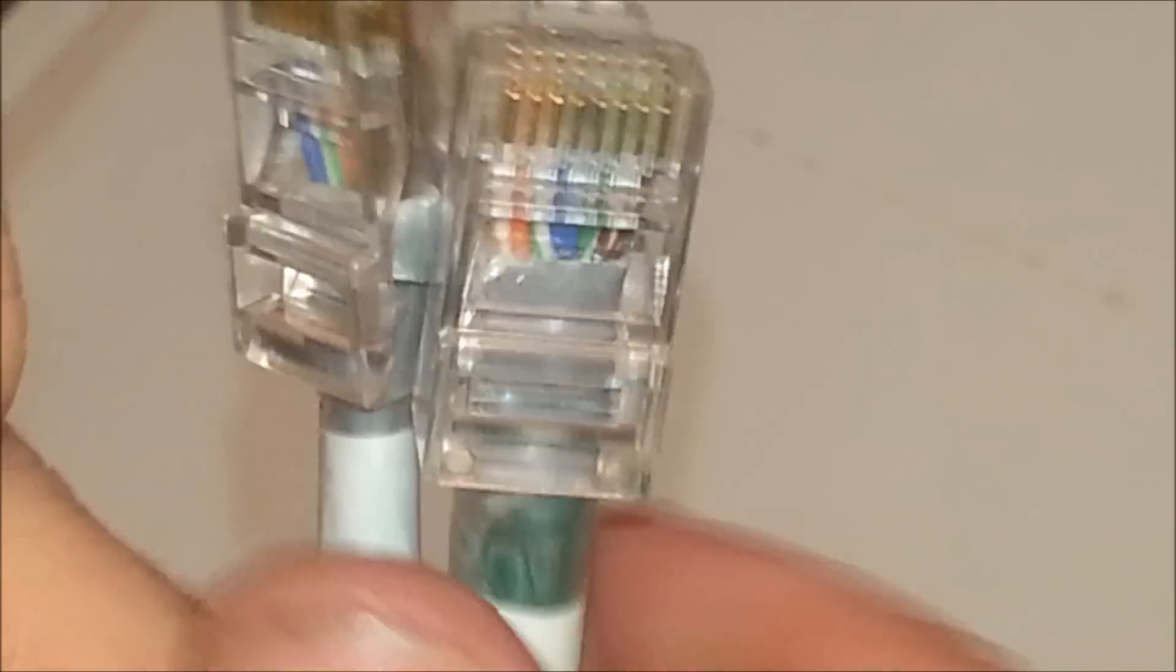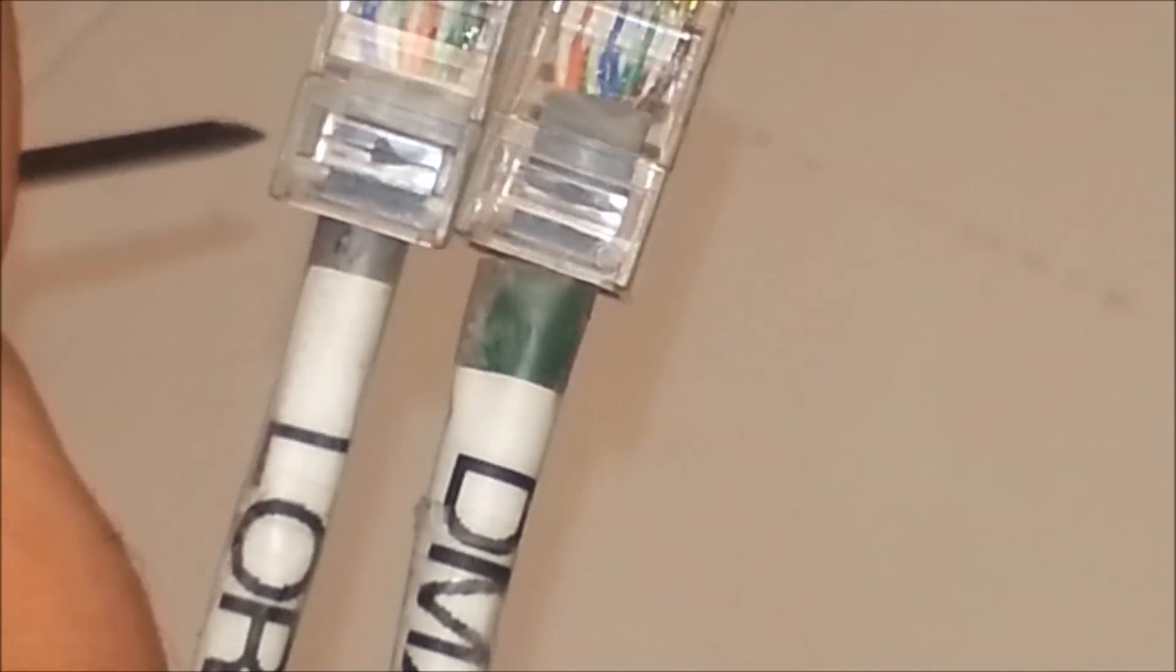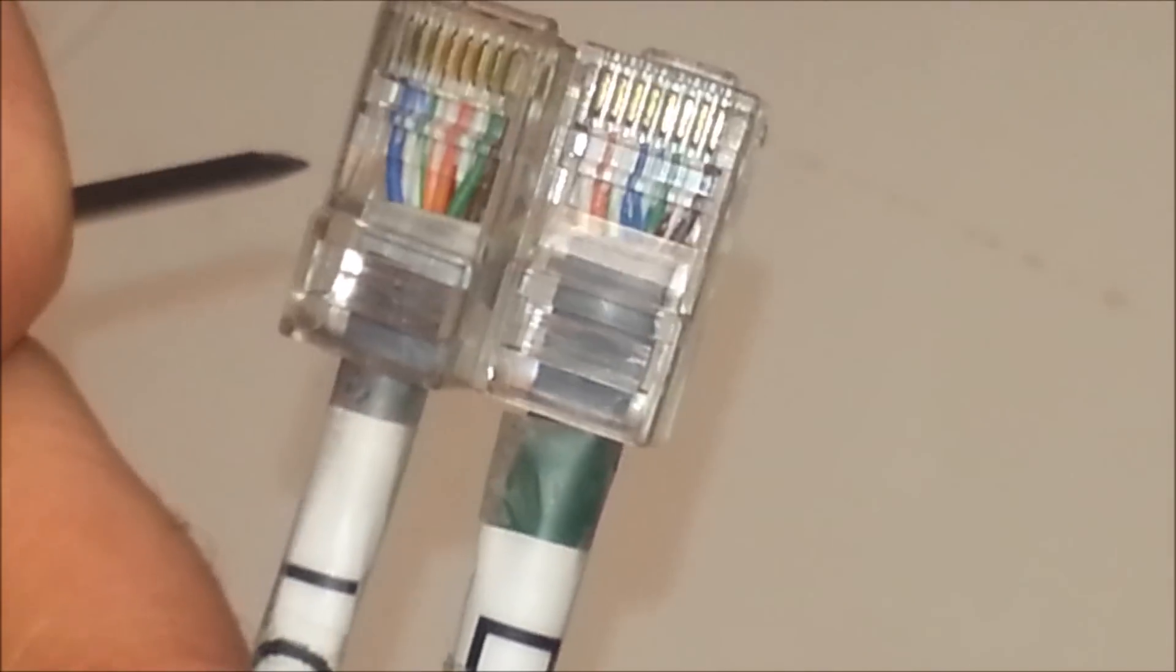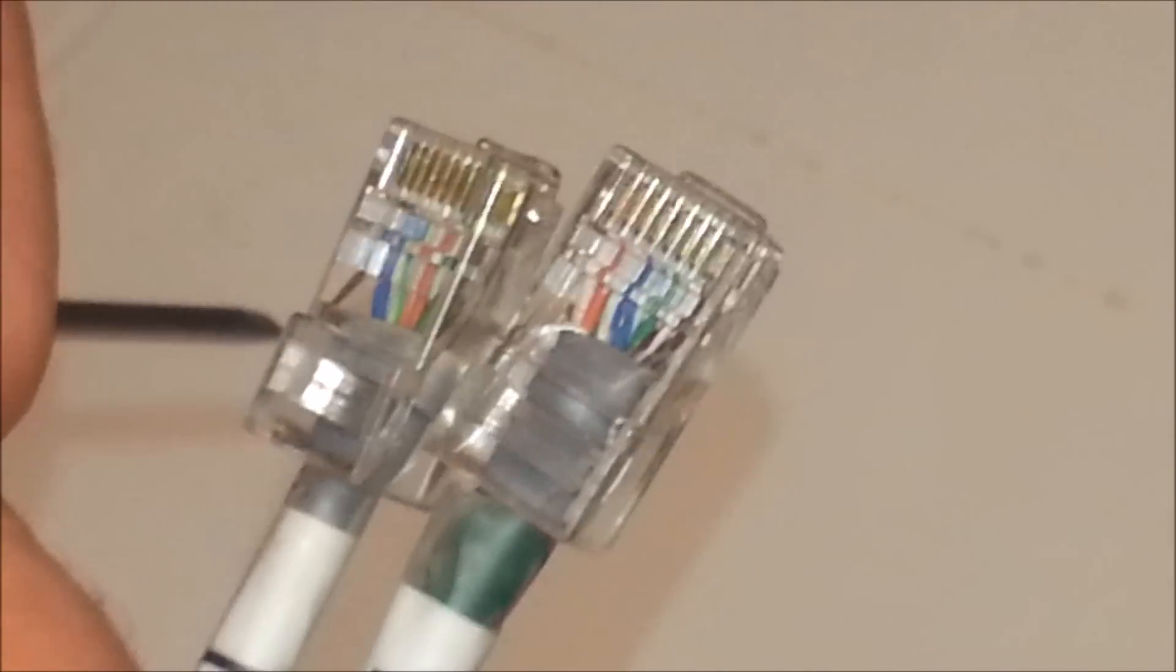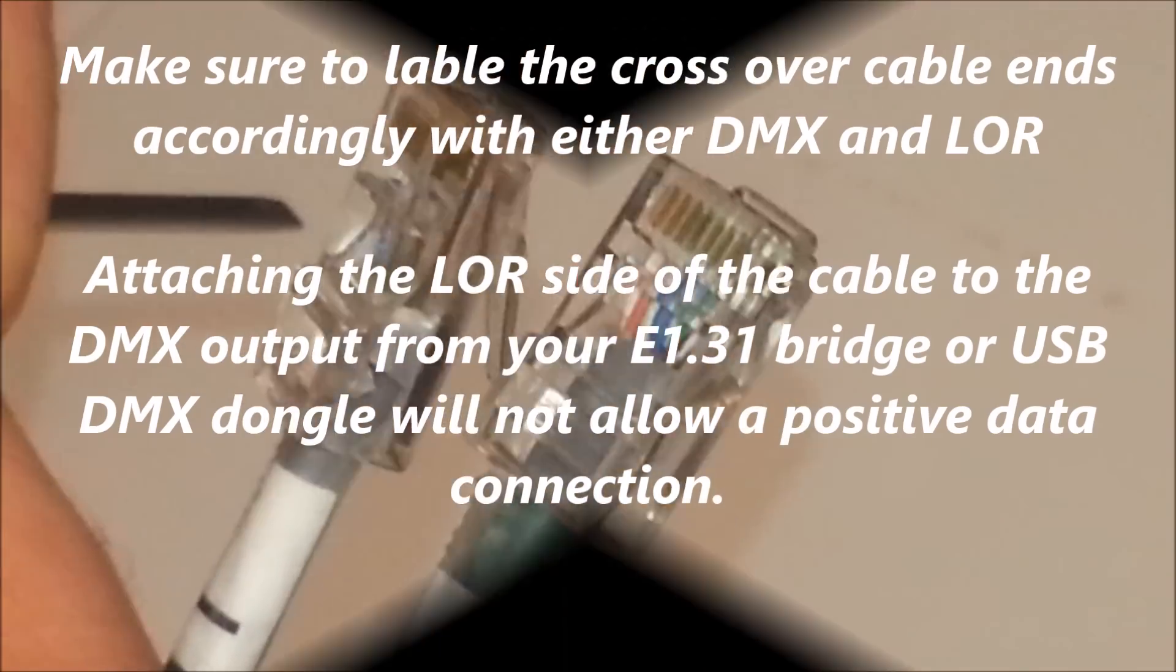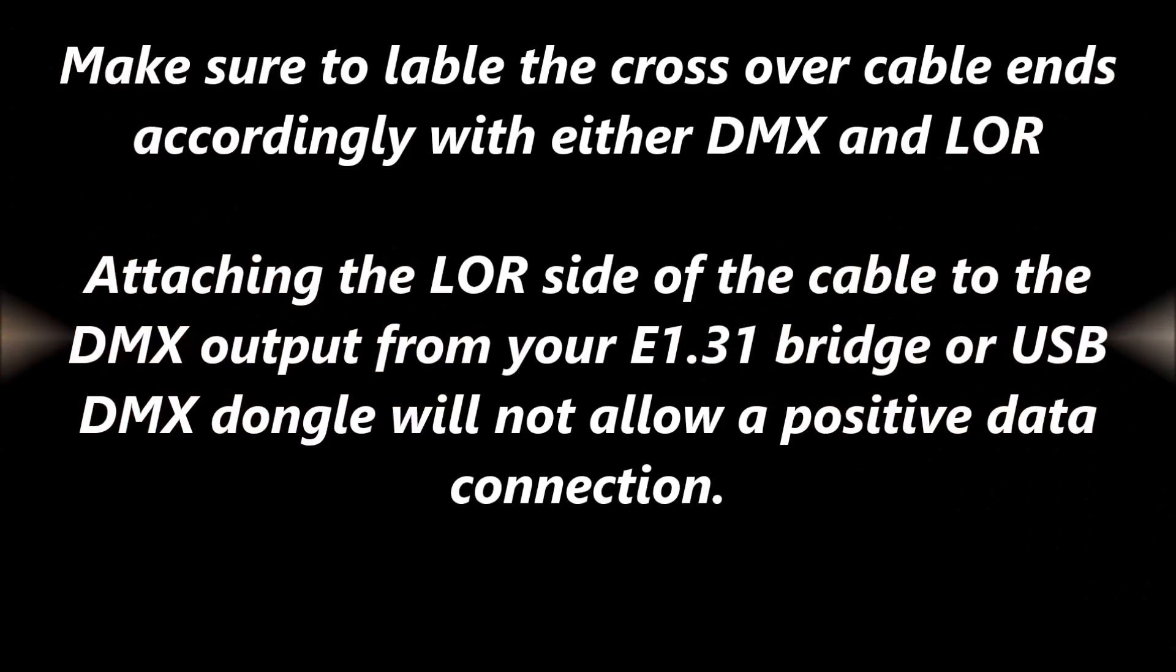So with this cable, I'm able to successfully create a positive connection with my DMX output from my DIY LED express bridge. I can run DMX from an Ntech Pro dongle.